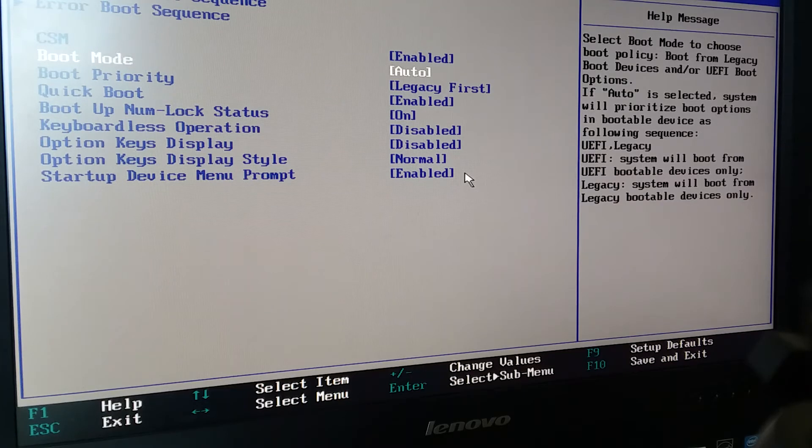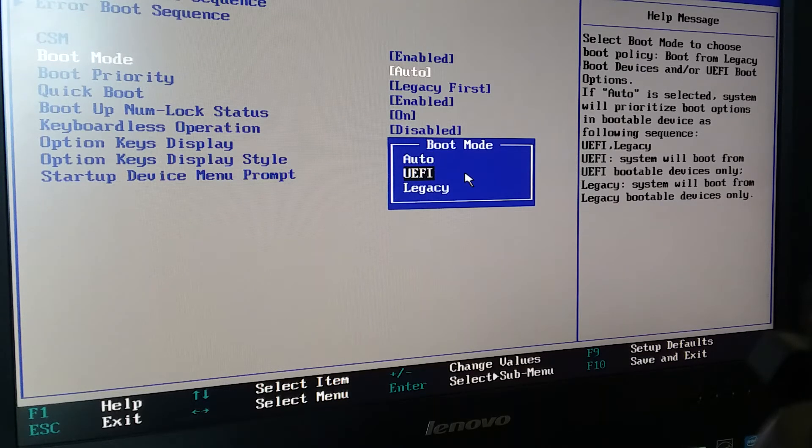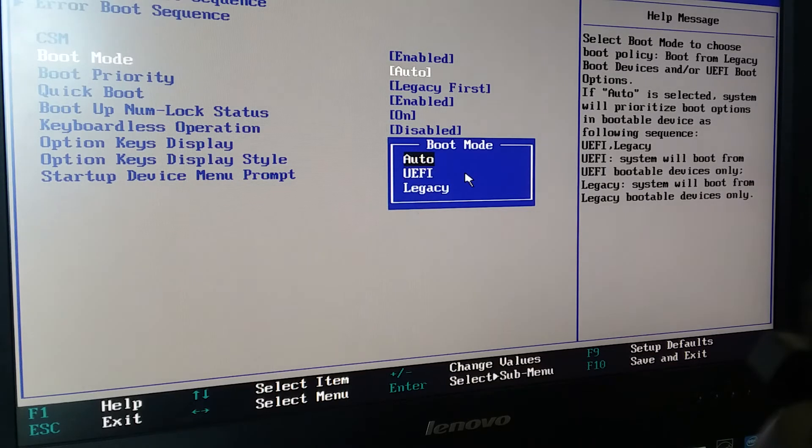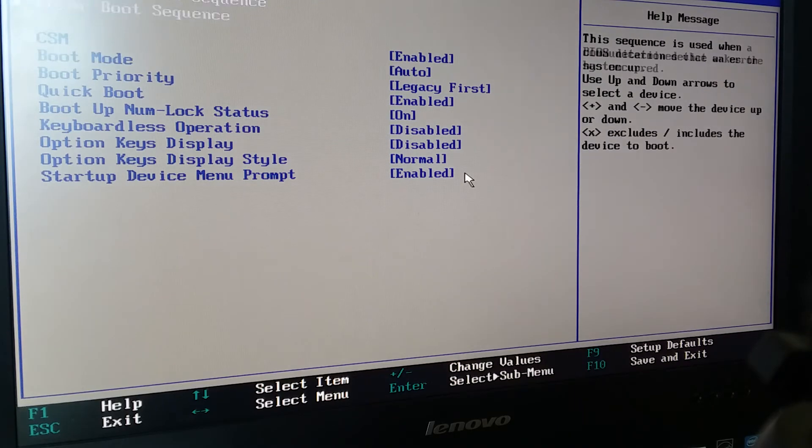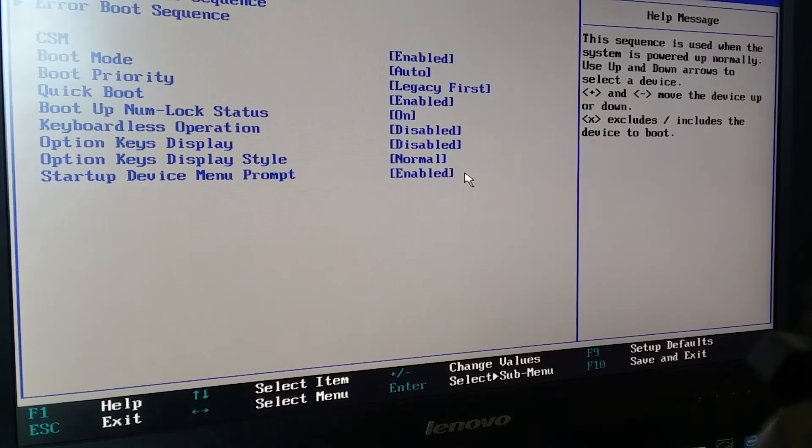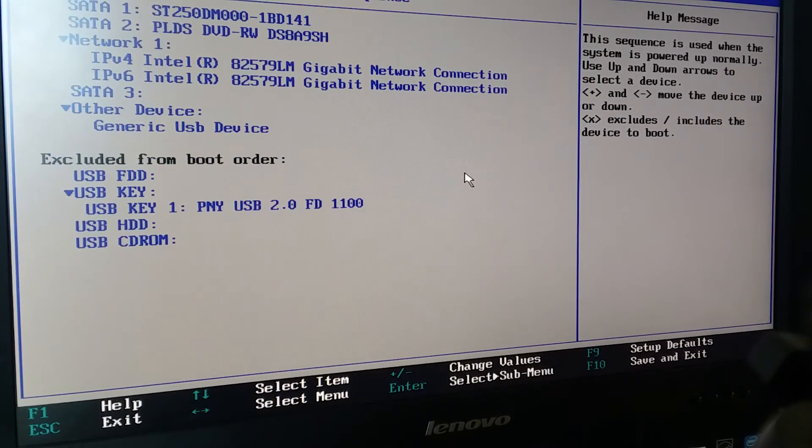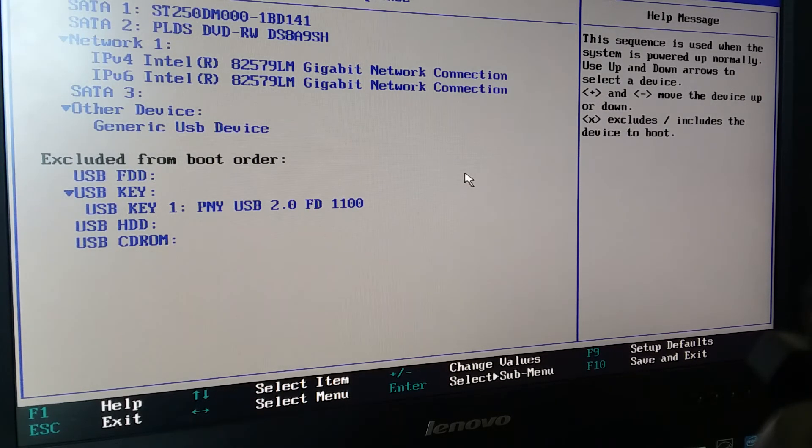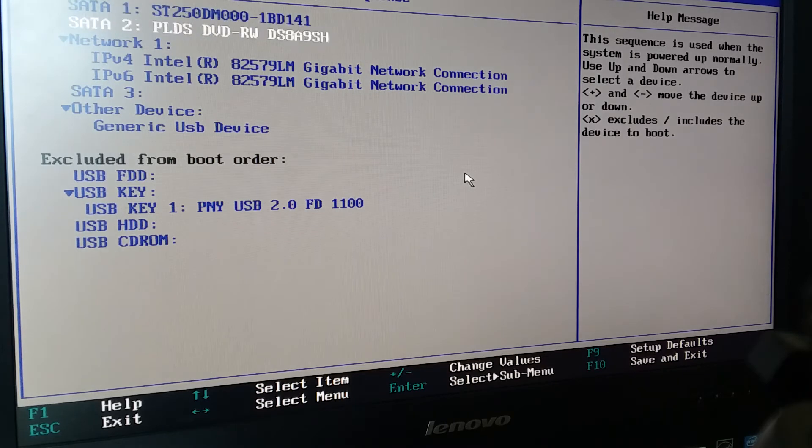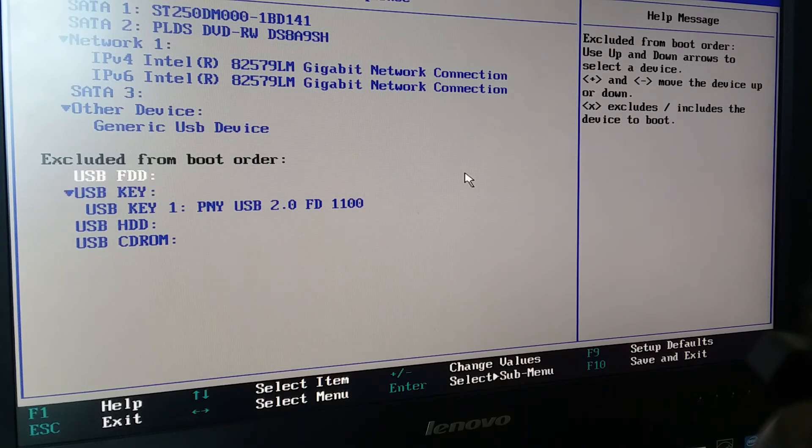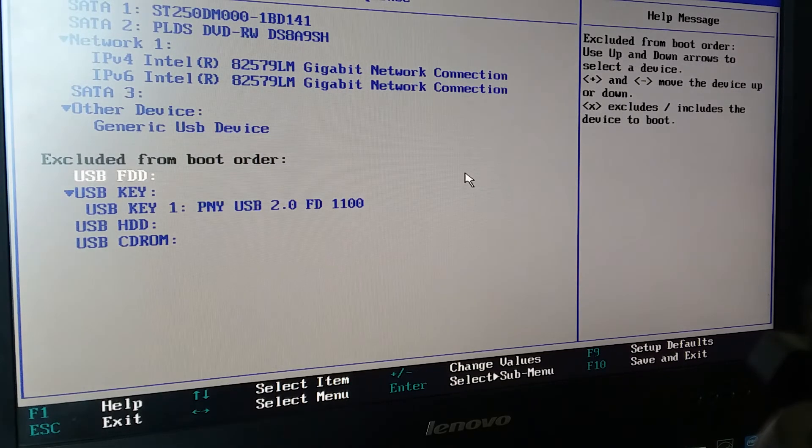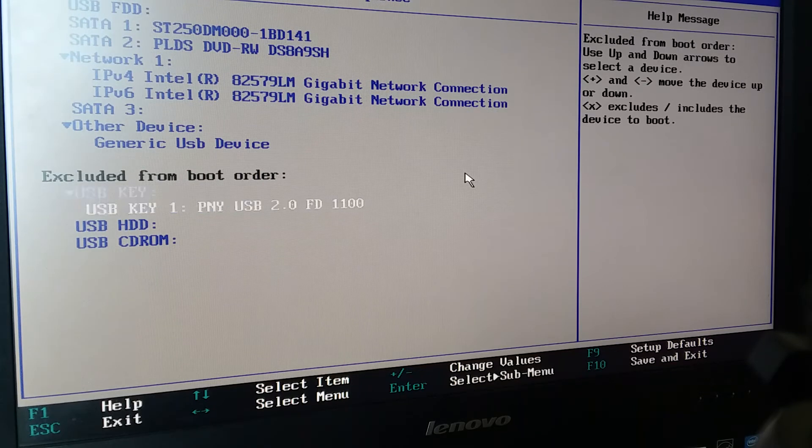Boot mode we're going to put to Auto. In this case it's a newer BIOS, Auto's going to work just fine for us. We can also specify legacy or specify UEFI. If Auto doesn't work then go to legacy if that's what you're trying to boot into. Next thing I'm going to do is actually go in and change the primary boot sequence. This is the order in which it looks to boot.